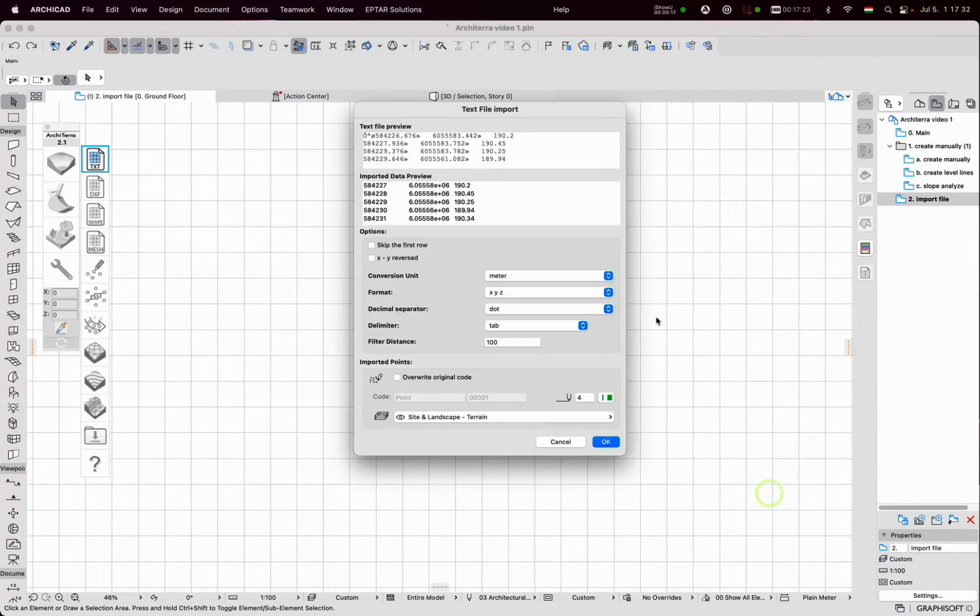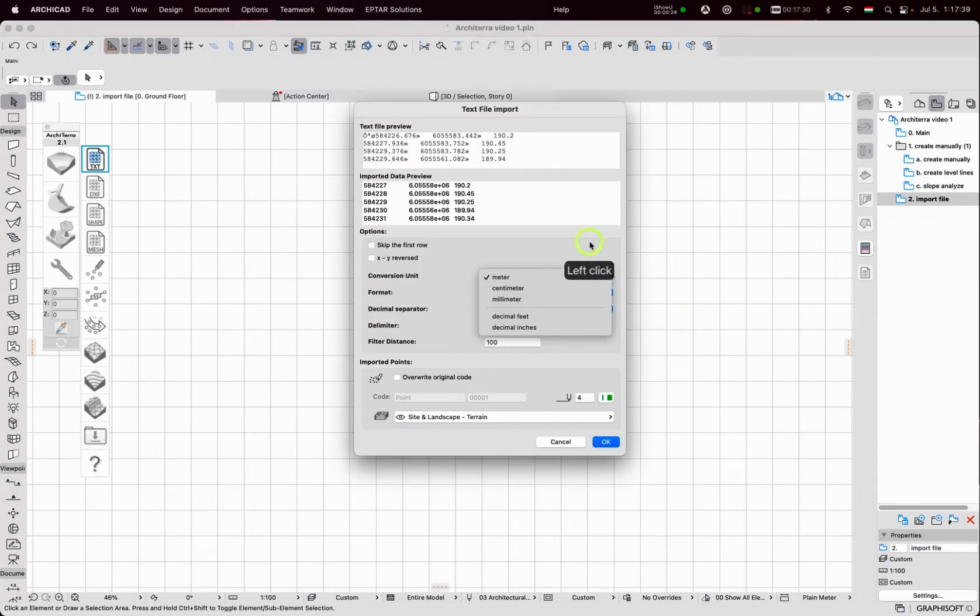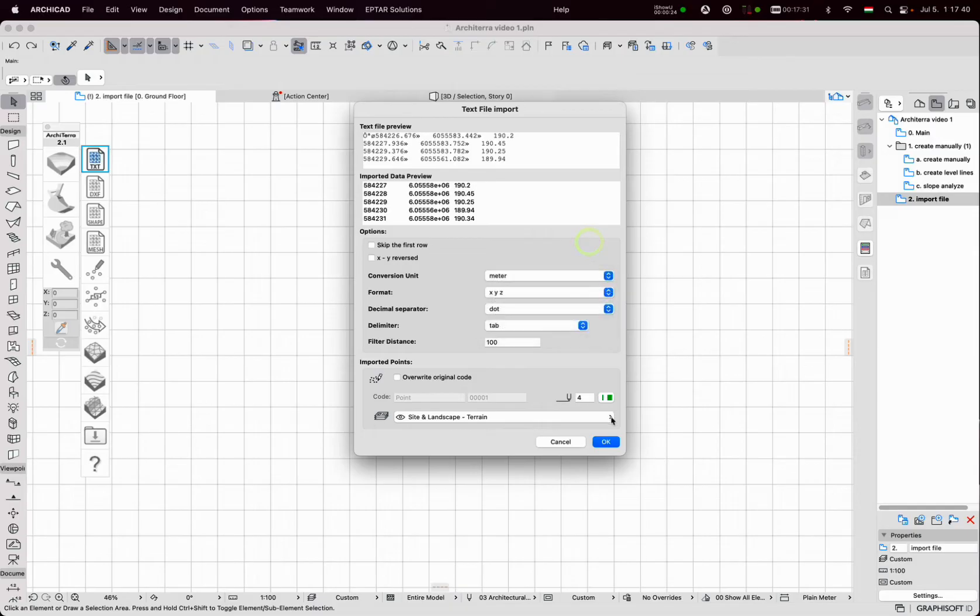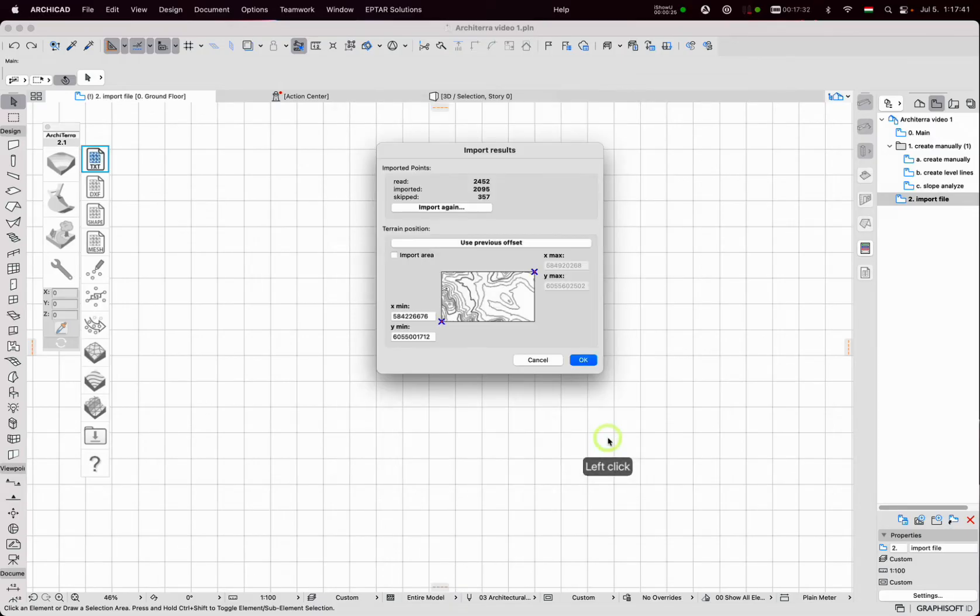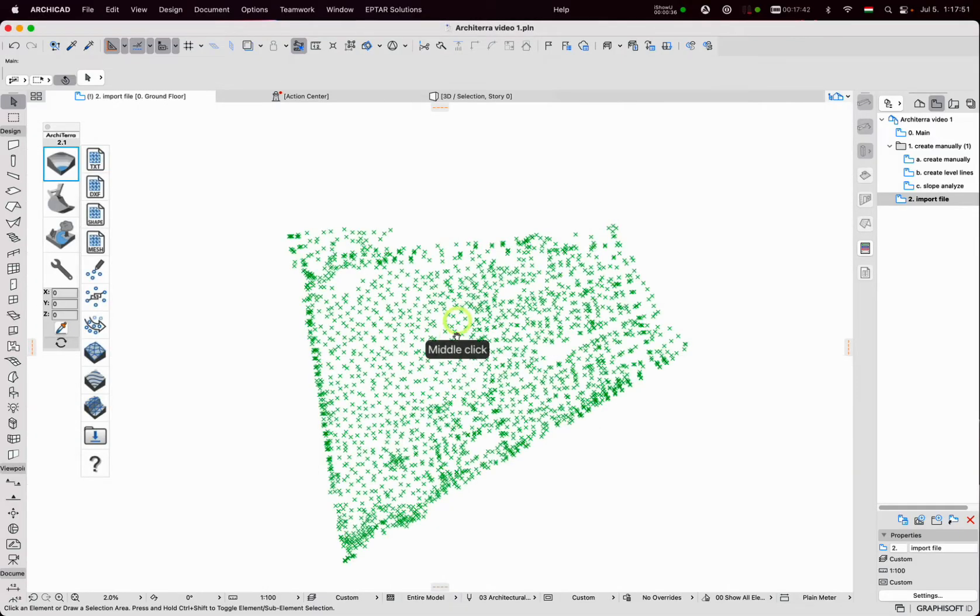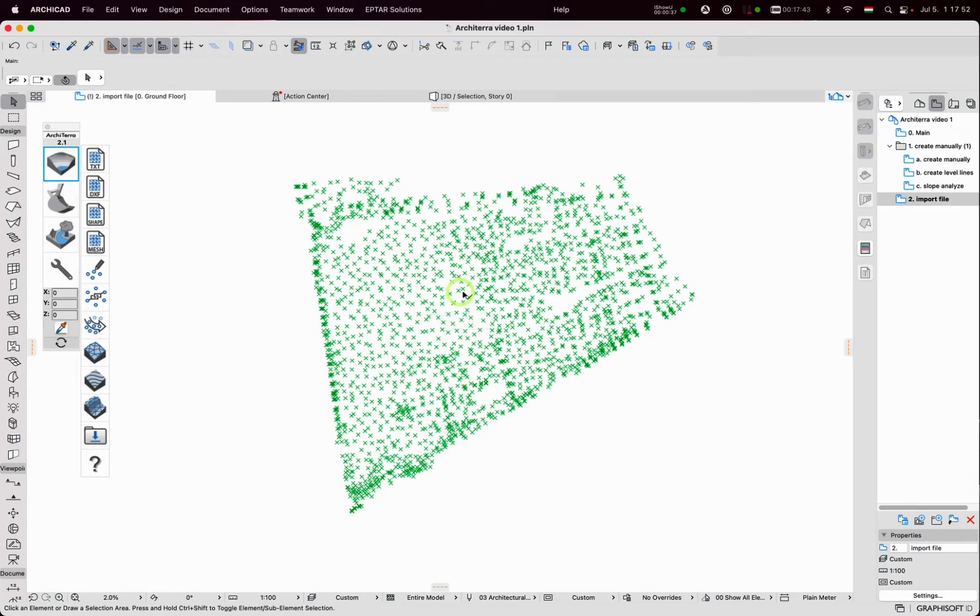In the next window some parameters are possible to set. Units, coordinate format, decimal separator etc. One more window appears with information. Click on OK.